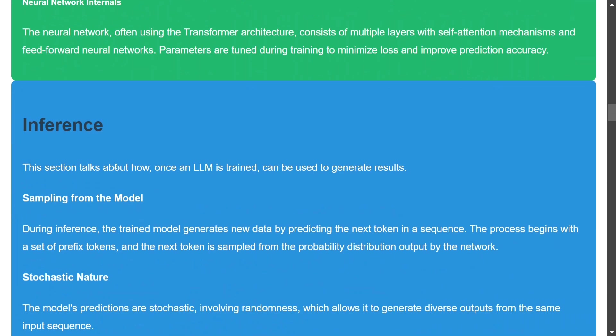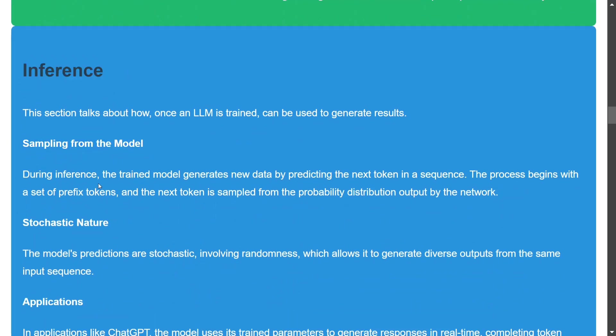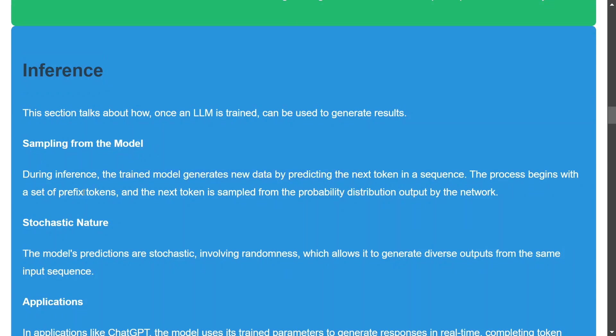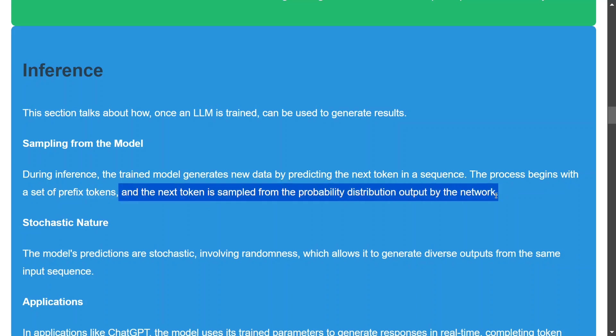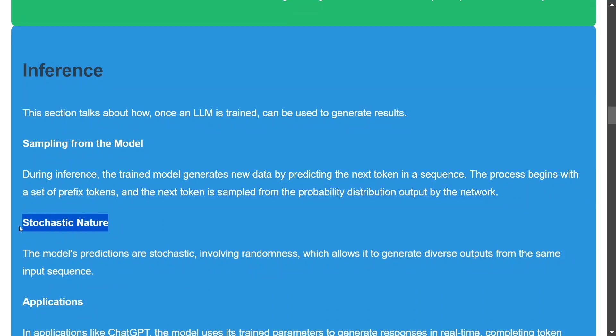Once the model is pre-trained, inferencing is how it generates outputs on unseen data. The trained model predicts the next token in the sequence, beginning with a set of prefix tokens. The next token is sampled from a probability distribution — a word that shouldn't appear, like 'zebra,' will have very low probability. Importantly, these models are stochastic in nature, meaning they are non-deterministic and can generate diverse output for the same input.